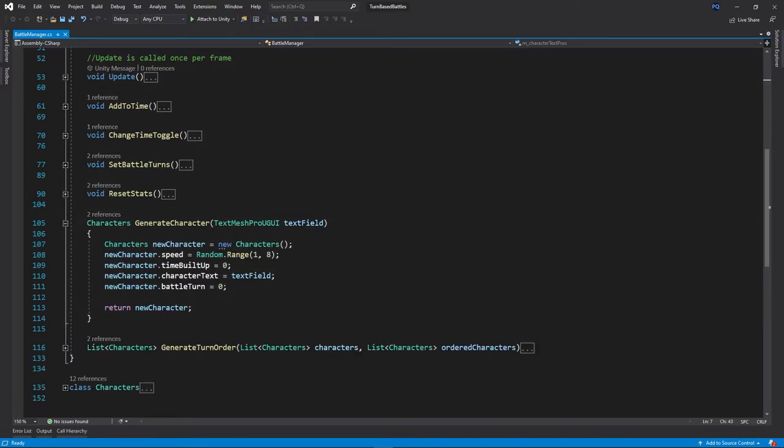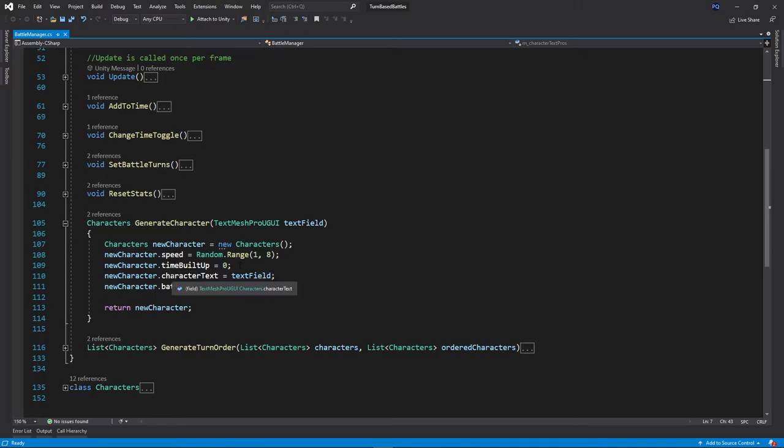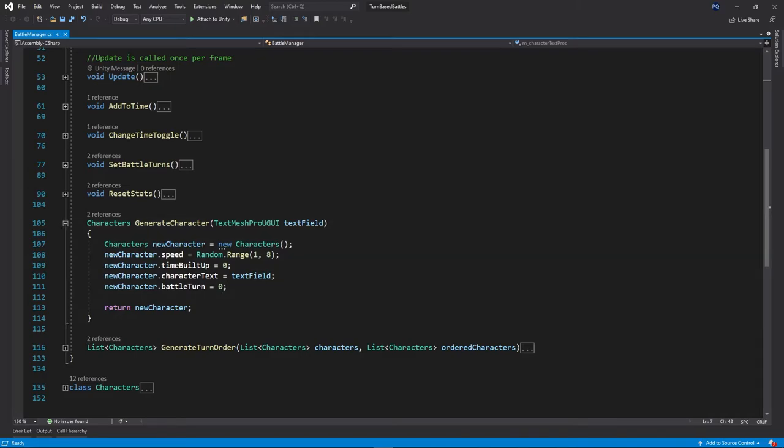And then this one is one of the more important ones. This actually creates the character. So we put it in the text field. We'll create a new character object, which we'll talk about in a bit, set its speed, how much time it's built up, which is zero text field. And then it's temporary battle turn order, which is zero at the moment. And then we return that new character.